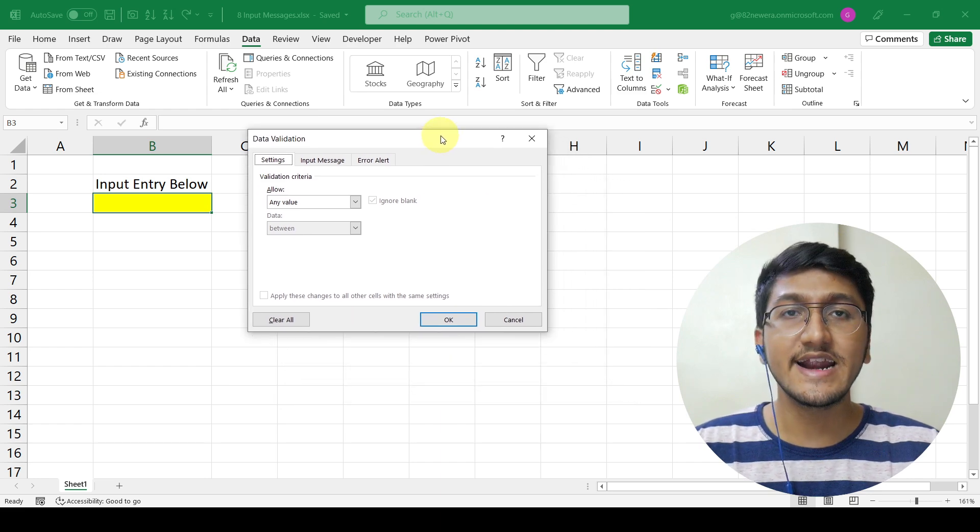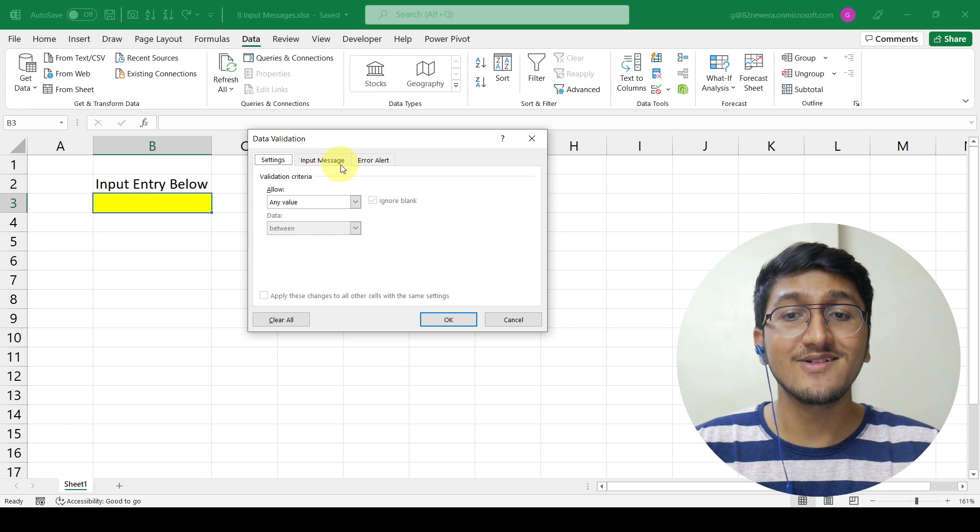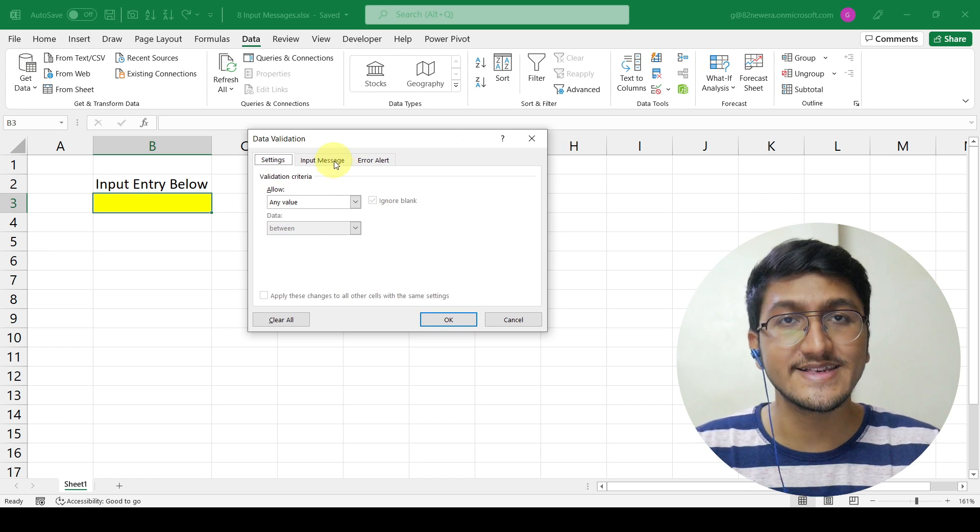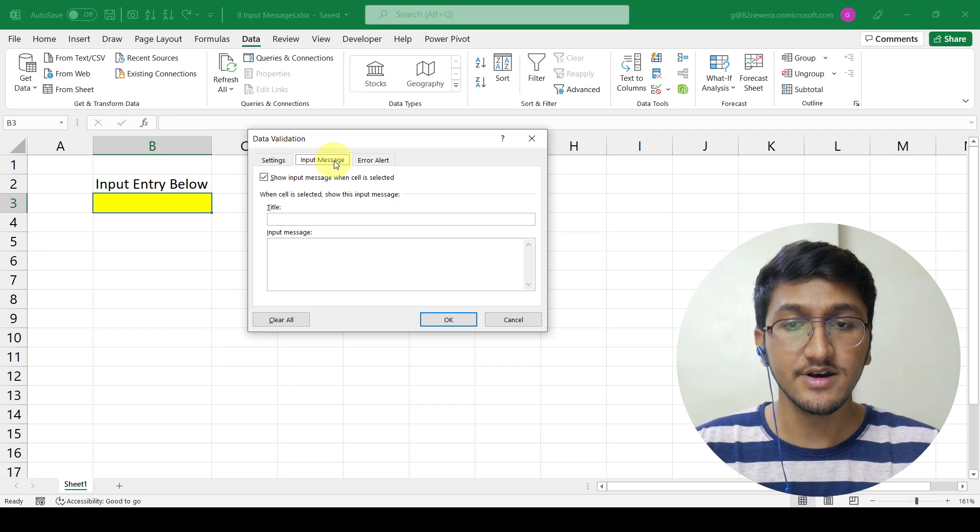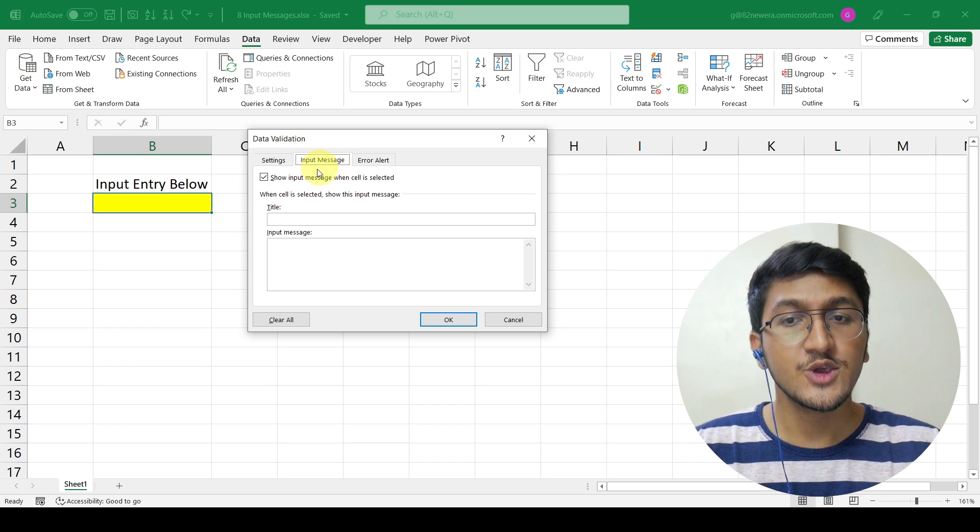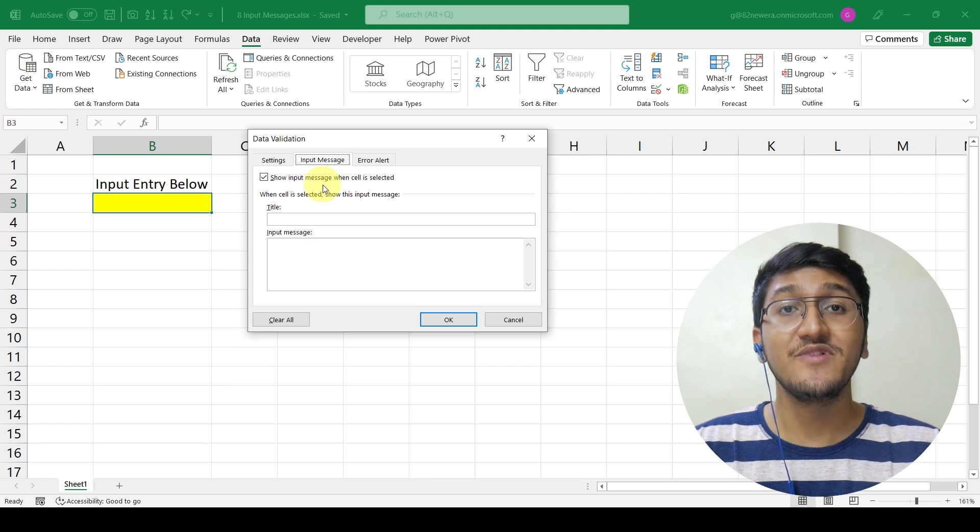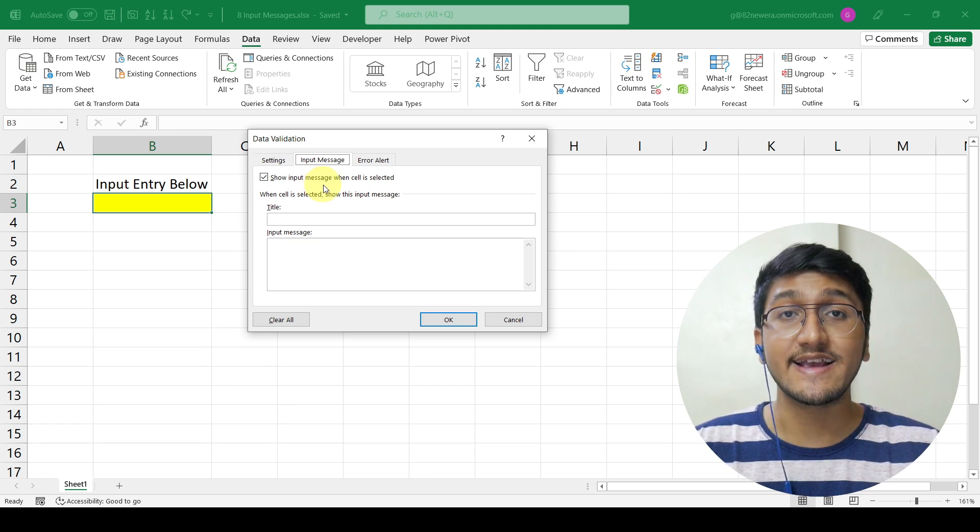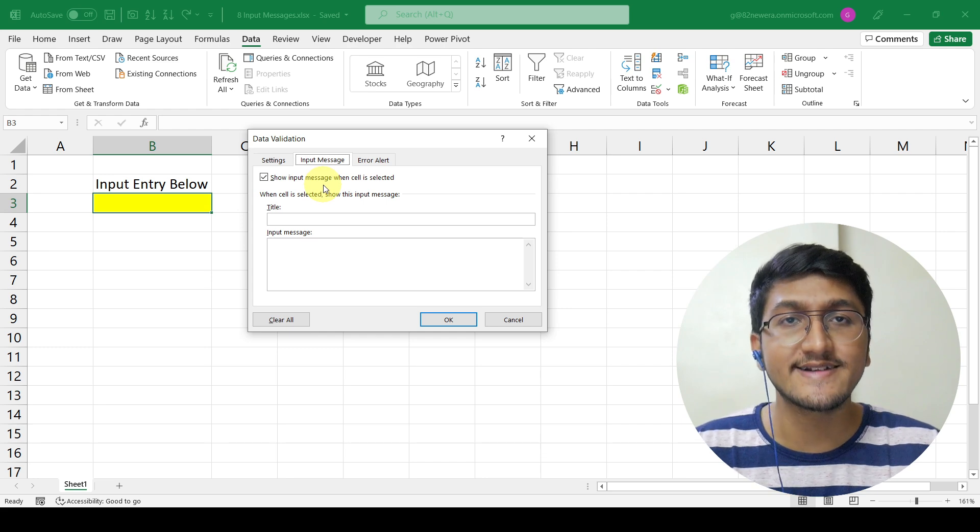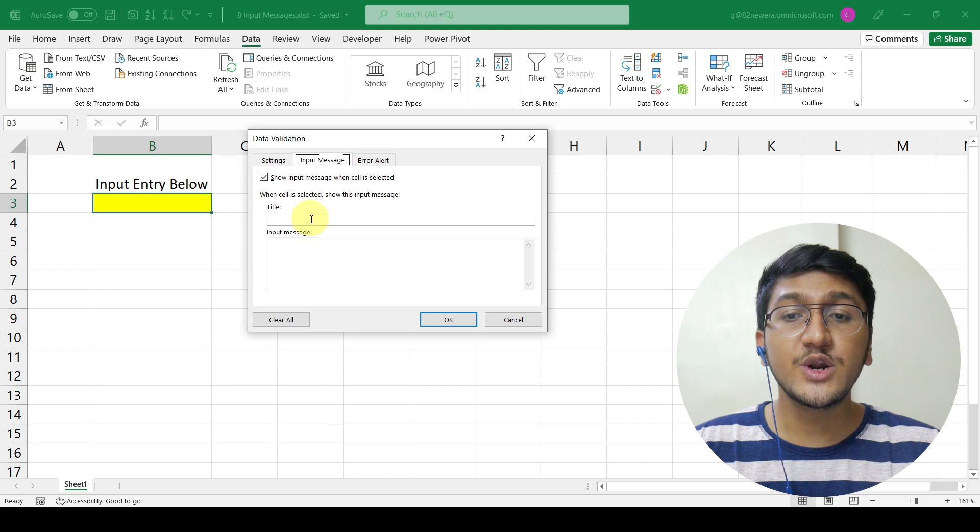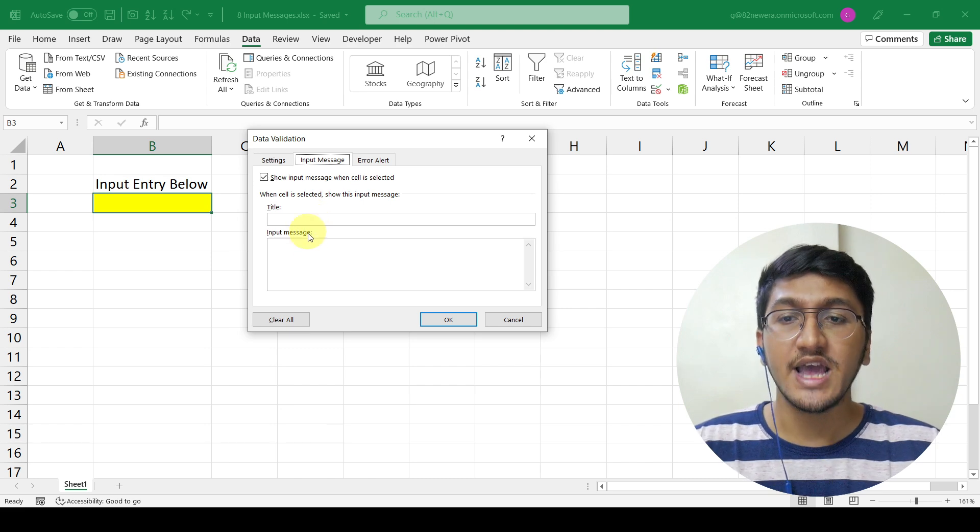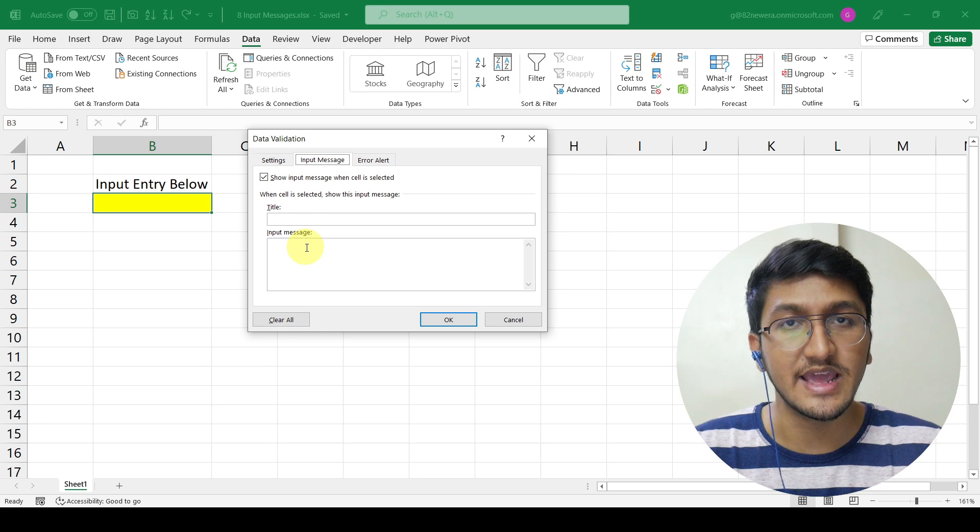Within the data validation dialog box, you have the second tab which is called the input message where you can configure input message settings. Here, within the input message, you need to have a tick mark on show input message when cell is selected, which will make sure that Excel shows an input message whenever someone selects this cell. Then, you need to enter the title of your message and the actual input message that you want to display.